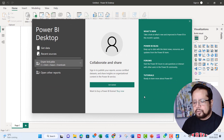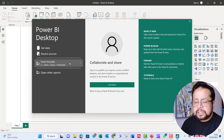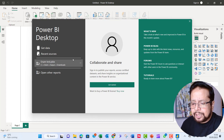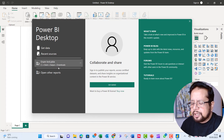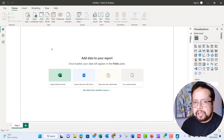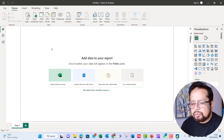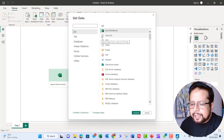We are going to launch Power BI — there are all the options available. The data will allow me to get the Excel data that I want to analyze. Now we are going to see the data and get data.